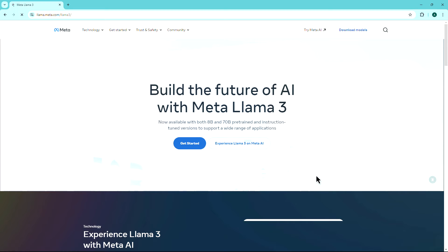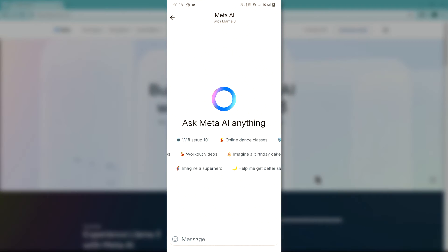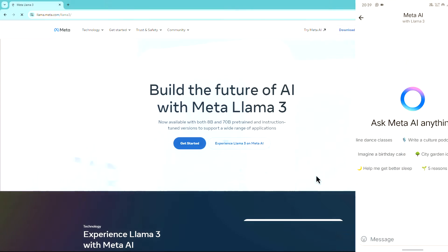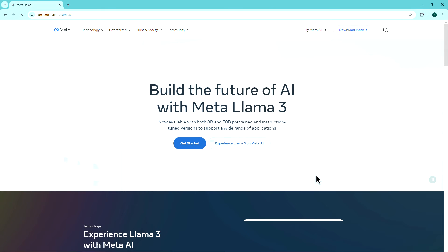The easiest way to experience LAMA 3 is through Meta AI, the intelligent assistant already available on Facebook, Instagram, WhatsApp, and Messenger. Here's how to access LAMA 3 on your desktop.